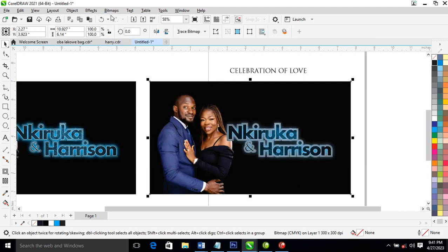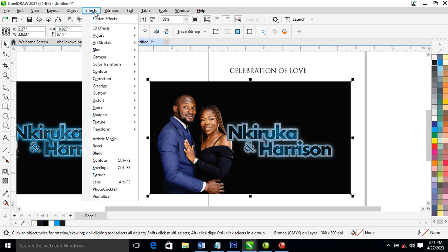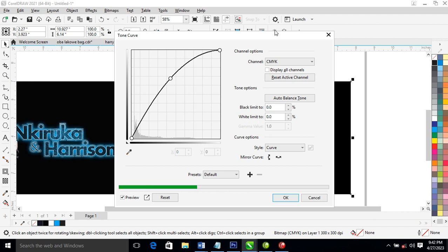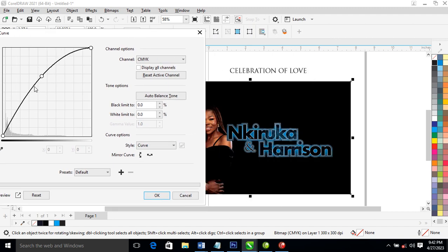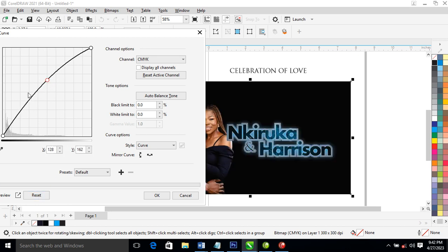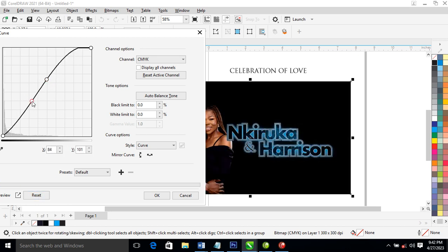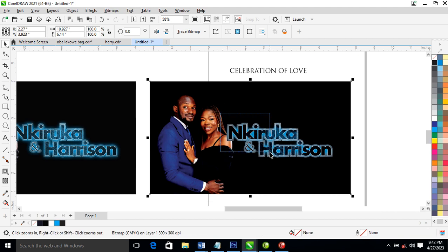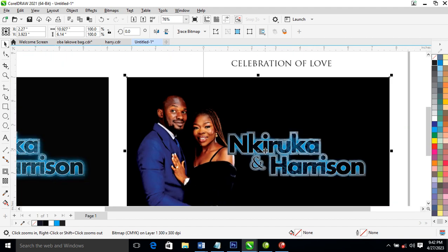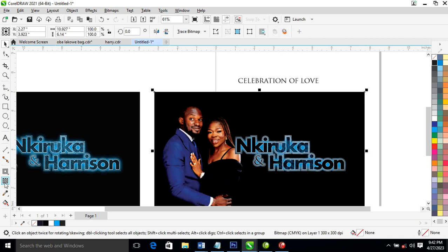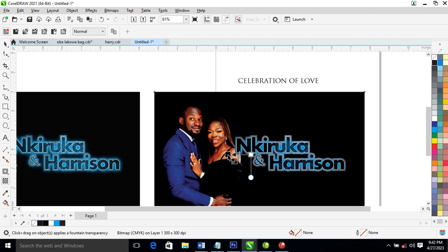Go over to Effects > Adjust, then locate the Tone Curve. What we're going to do is pull this up a bit, then pull this side down a little bit — can you see that?